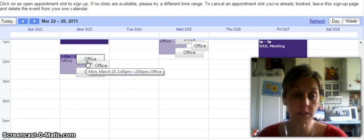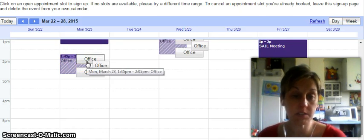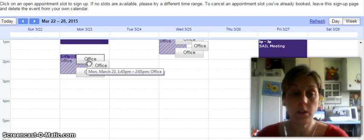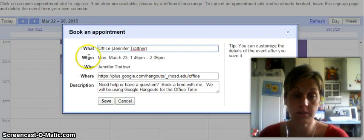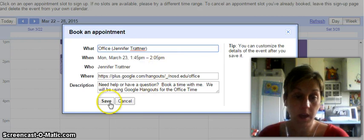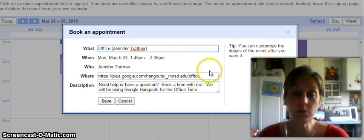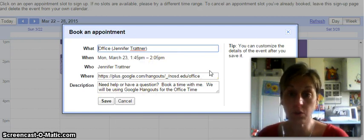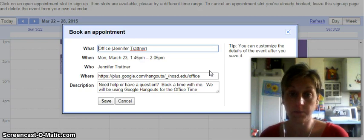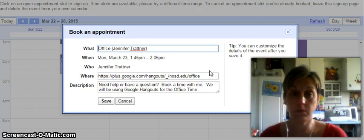So let's say I want to take a 10-minute time slot on Monday, March 23rd at 1:35. So I'm going to click on that. And you can see what it is, and it gives you the link where I want you to go to the office.